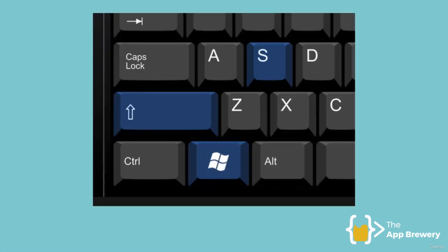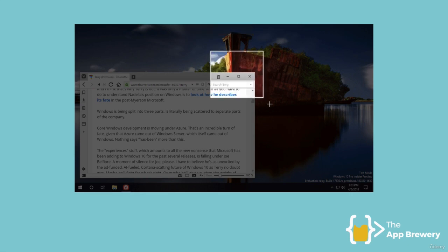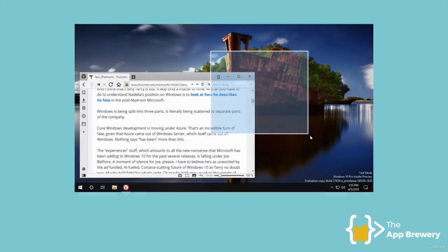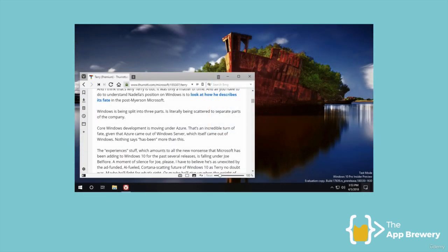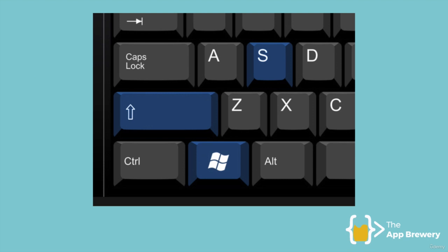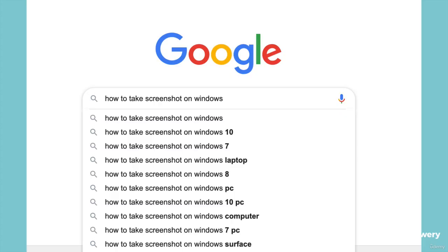To take a screenshot of part of the screen in Windows, all you have to do is hold down the Windows key, Shift, and S. You'll get these little crosshairs show up and you'll be able to take a section of your screen as a screenshot. Once you let go of the mouse, it will save this to your clipboard ready to be pasted into Paint or any other application. If that doesn't work for you, just Google how to take a screenshot of part of the screen and you'll see lots of videos that can help.